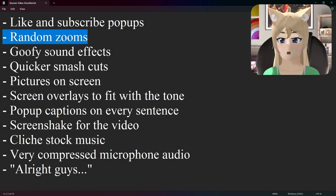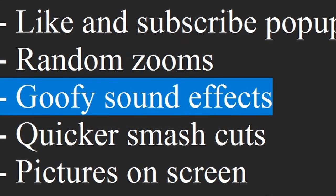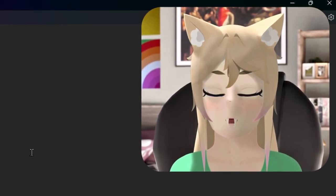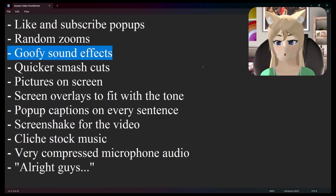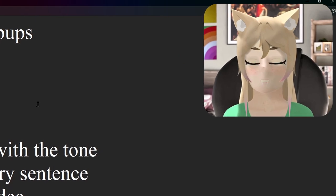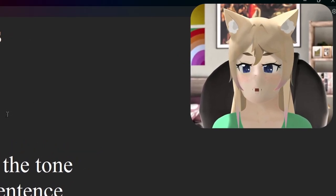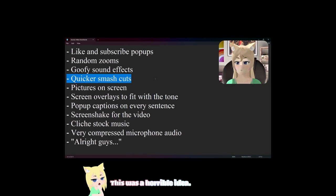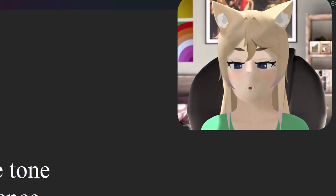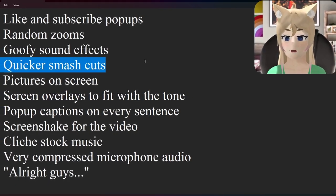Next we have random zooms. Every time I cut to literally anything, I need you to just randomly zoom in or out on the video. Next we have goofy sound effects — sound effects are cool and can be used nicely, especially for silly gaming videos, but I feel like there's a bit of a sound effect overload these days. Next we have quicker smash cuts. We can't have a second of silence between when I speak — we need to smash cut every time I'm speaking, because if there's even a tenth of a second of delay, all the kids are going to click away.